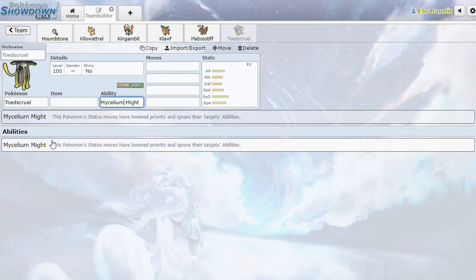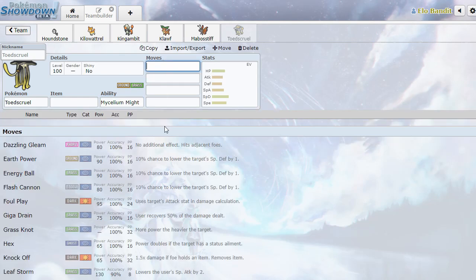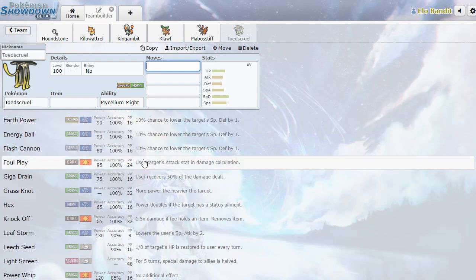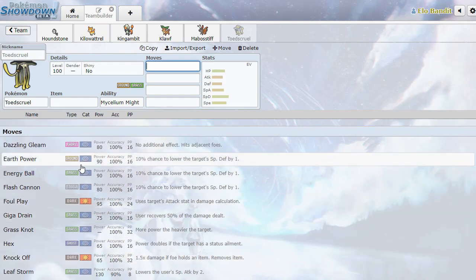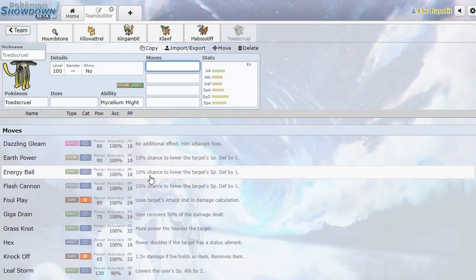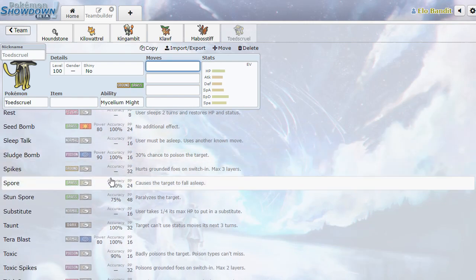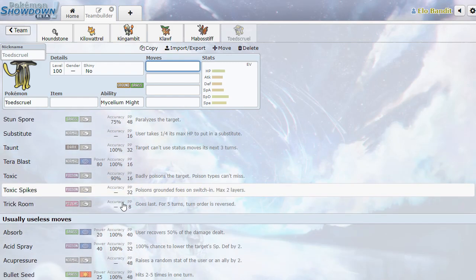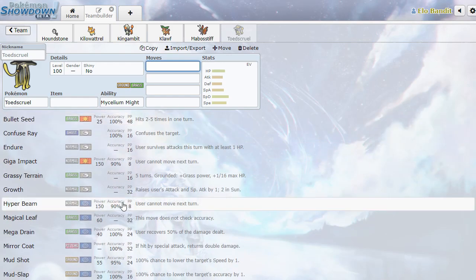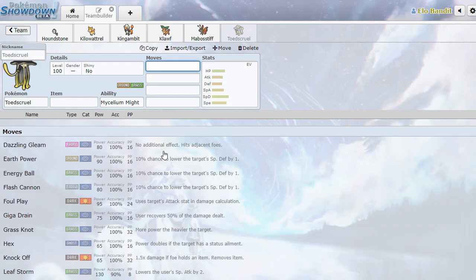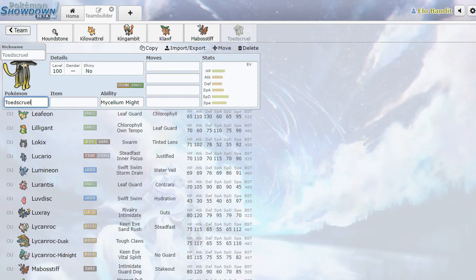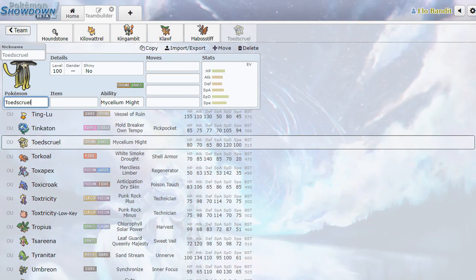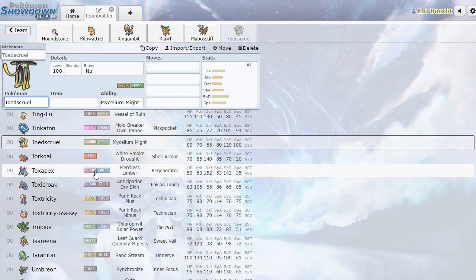Toedscruel. Oh my goodness, they made Tentacruel into a mushroom! Woo! Status moves have lowered priority and ignore their target's abilities. I love it! It's Mold Breaker, but thematic and worse. Oh, it's so good. He's still gonna rock knockoff, but he gets all kinds of ground and grass stabs. Spikes, Sludge Bomb, Taunt. Yes, yes, yes to all of this. I love Toedscruel. Also, great name. Sounds like Toadstool, but it's cruel. That's excellent. 10 out of 10 for Toedscruel.